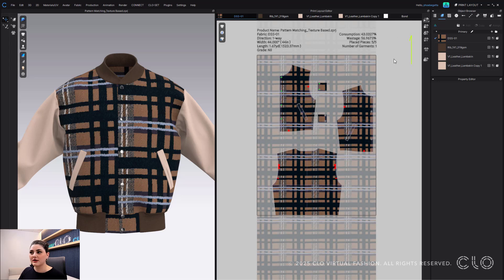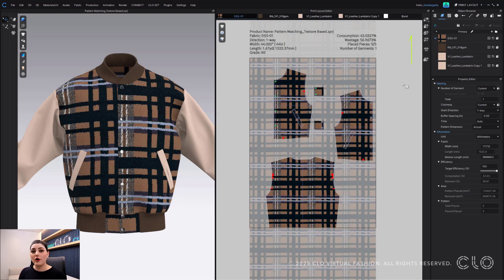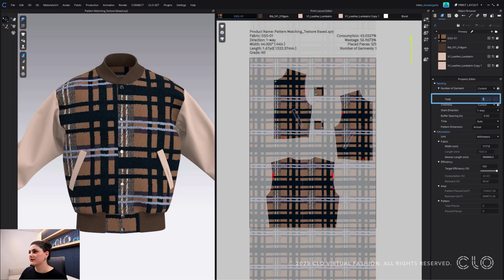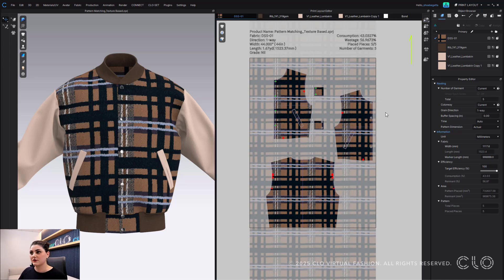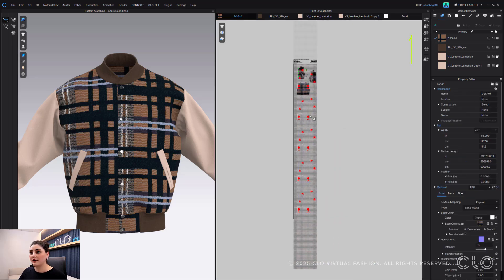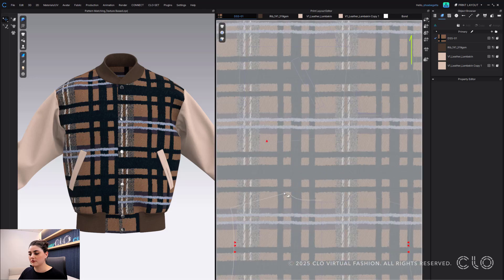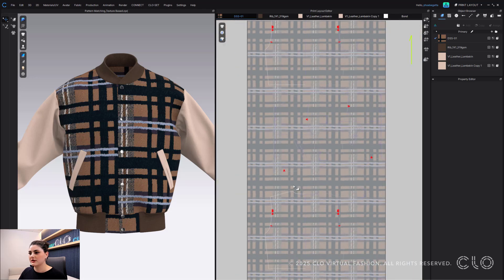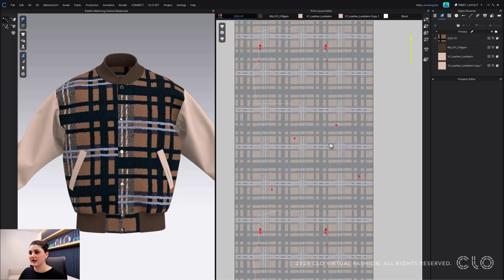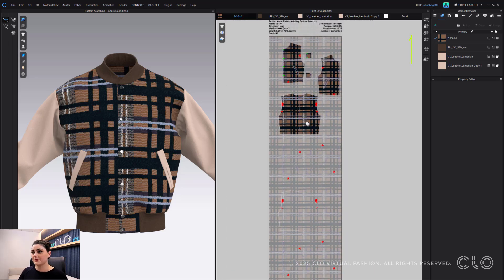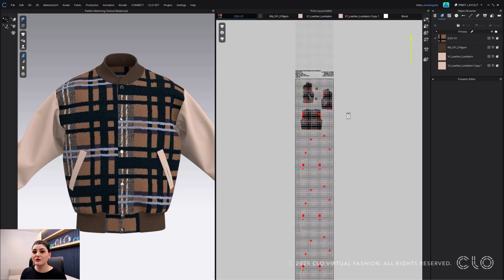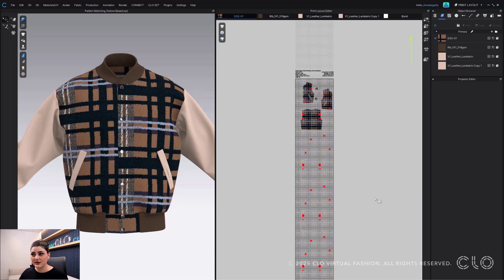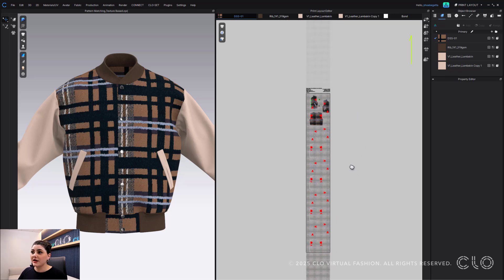You can of course do it again if you want to see if there's any better consumption or anything like that. This is pretty good. This also will work if you add multiple pattern pieces. So let's say I actually have a total of five of this, and it will also work for grading. I can again nest current fabric and now I'll do it for all of them. And you can see here how they're all following that same kind of texture placement. So this is a huge win.